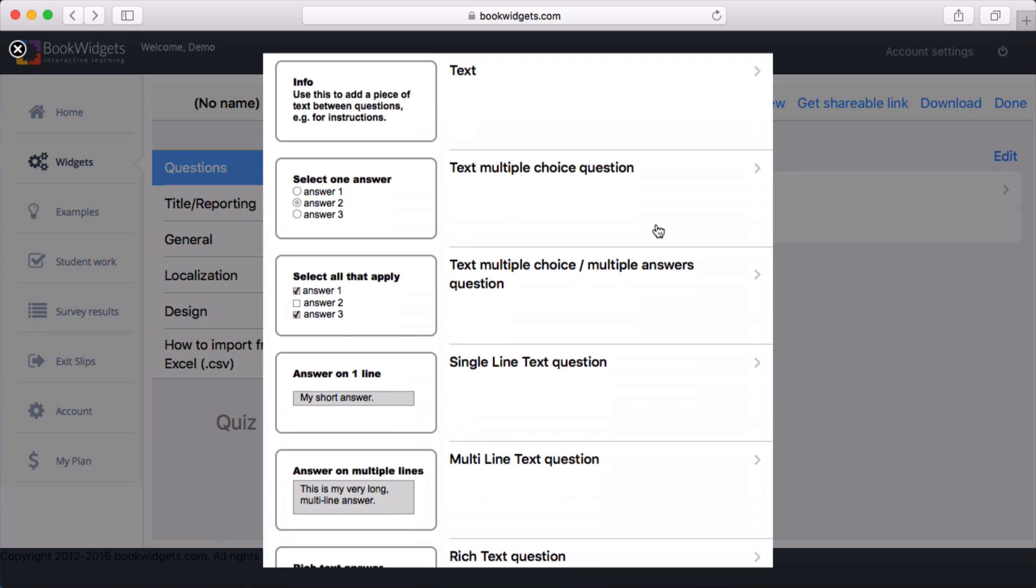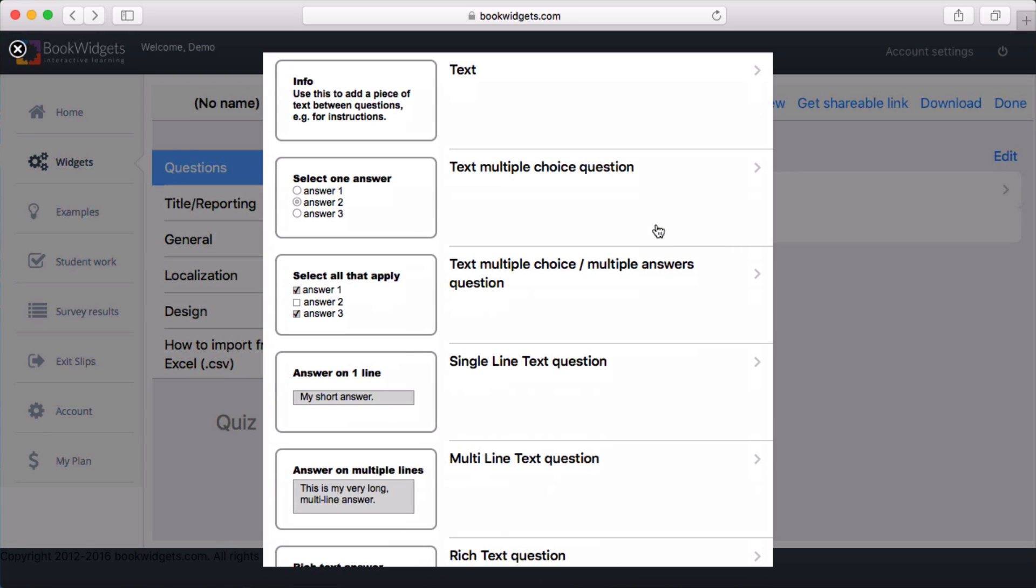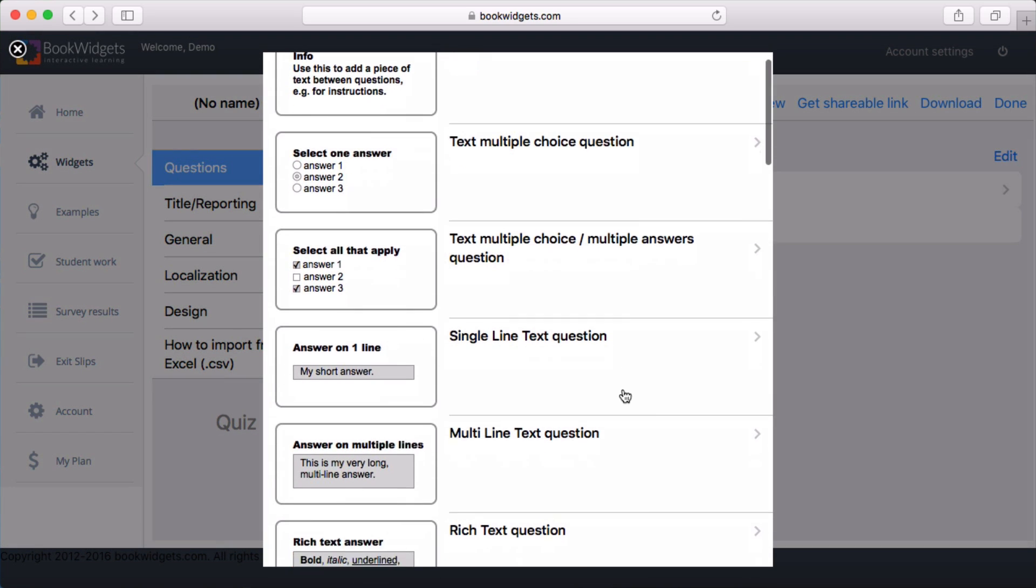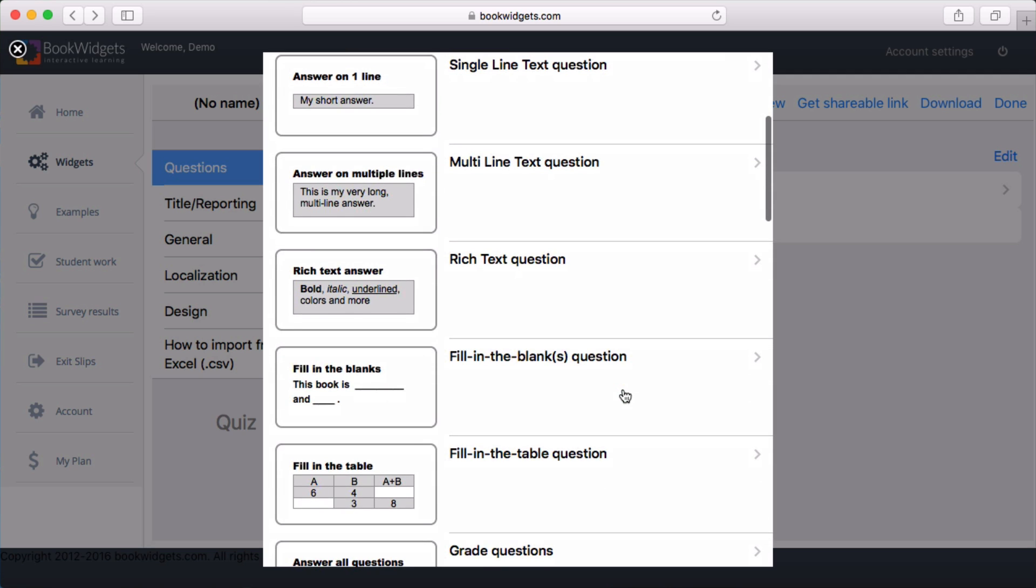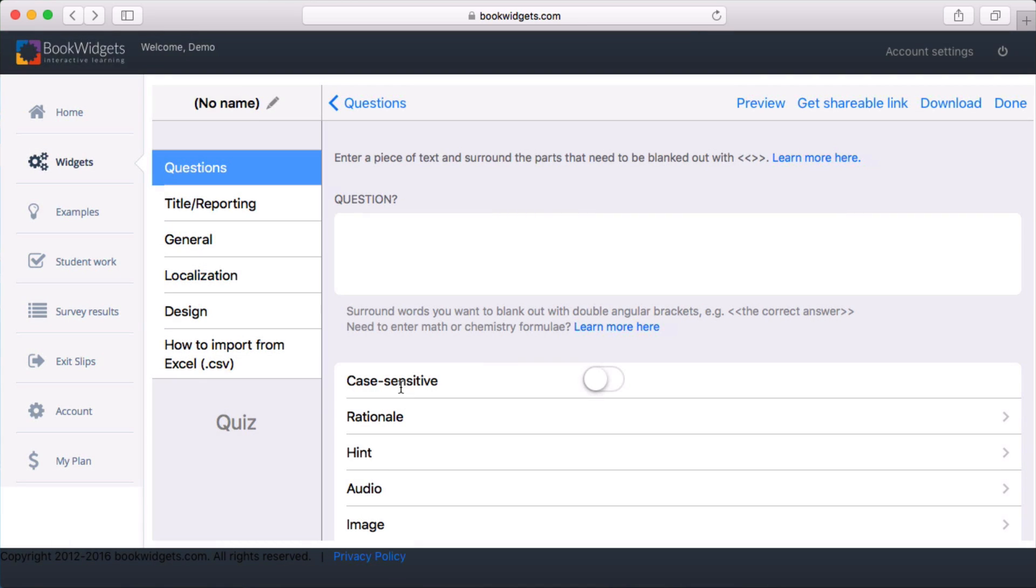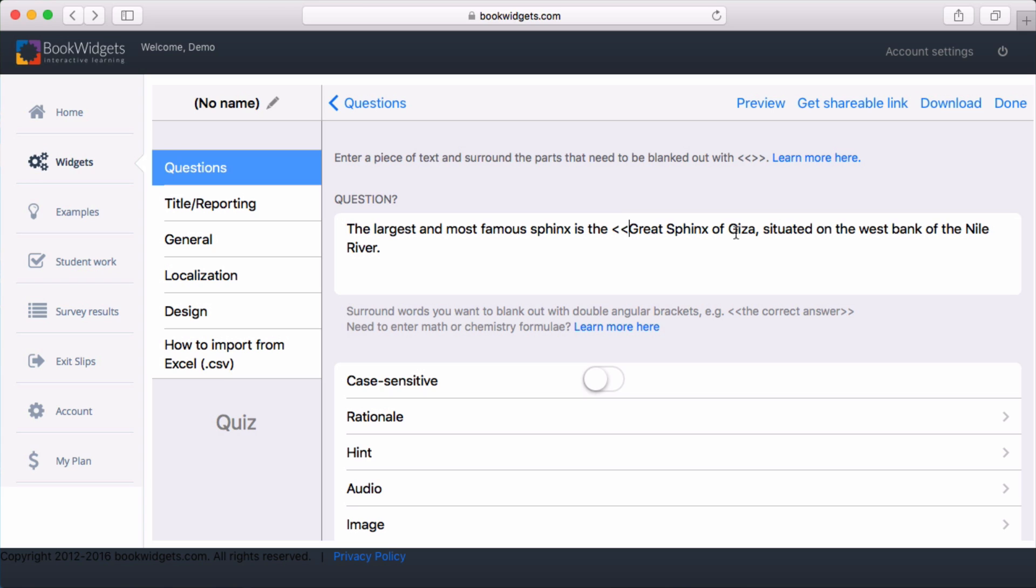I'm also going to add a Fill in the Blanks question. I'll just paste in a sentence, and then I'm going to indicate which parts need to be blanked out.